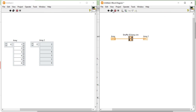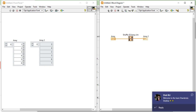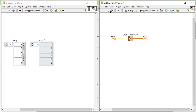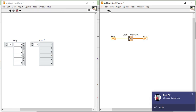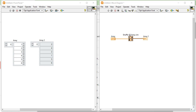Now you can see it is shuffling our numbers. It will shuffle our numbers, and always it will shuffle. You will not get that exact value which you are entering from the front panel.